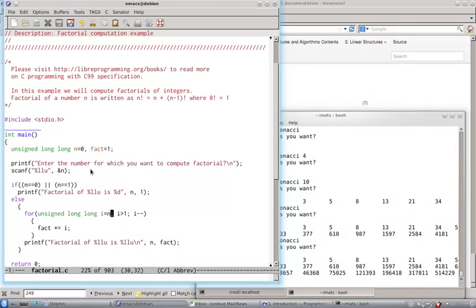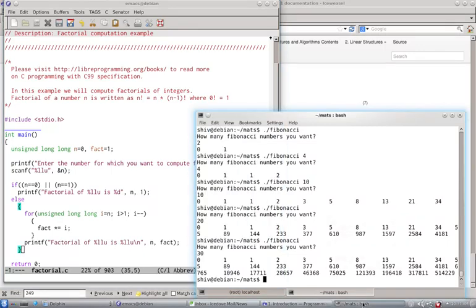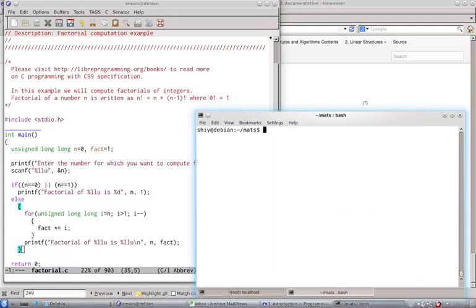I is equal to 1 and till n is greater than 1, we continue the loop and we go on decrementing the counter. And then we say fact multiplied is equal to i, and then we print the factorial. It is a very simple program, so let me compile this.